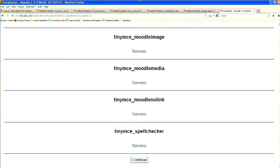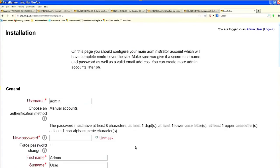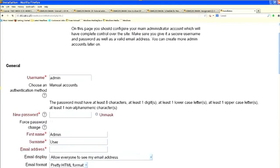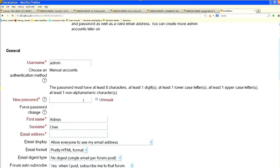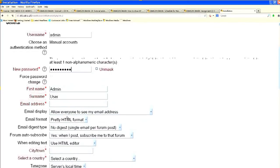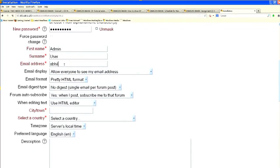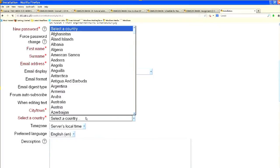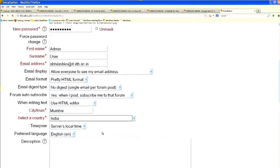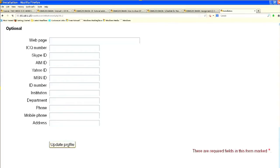The installation is finished — you can see all items show success. Click Continue. It will now ask for admin user details: set up the password, provide the admin email address, city, country, then click Update Profile.